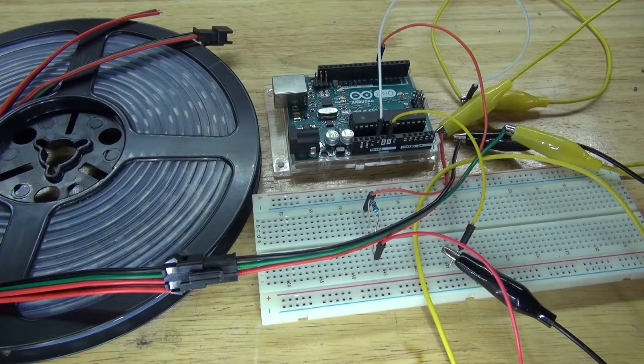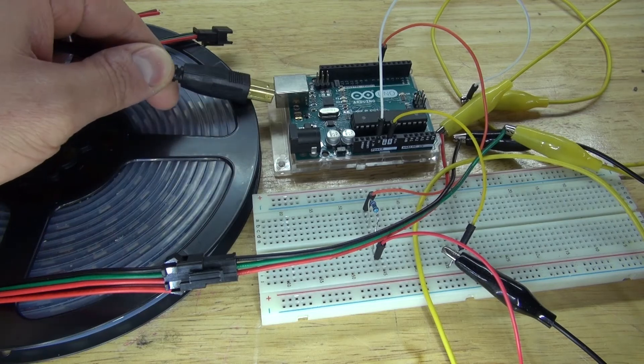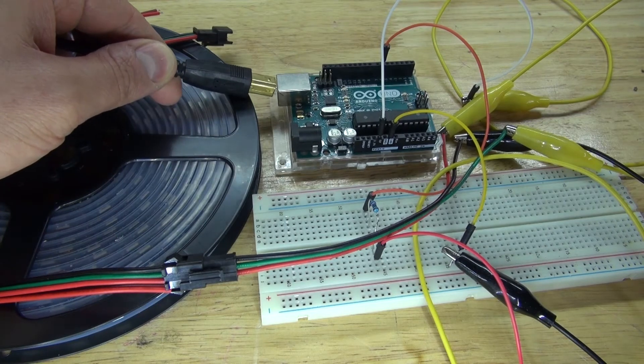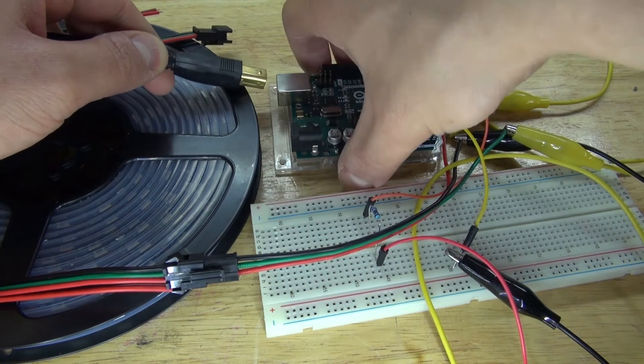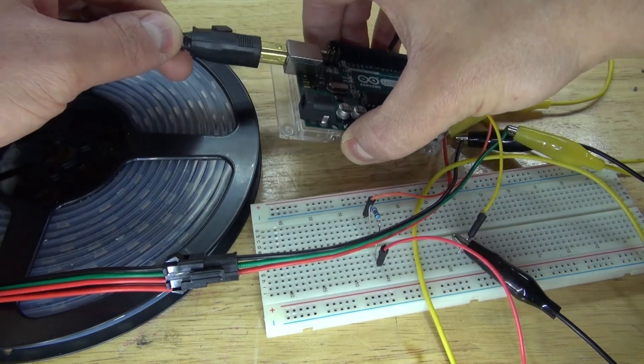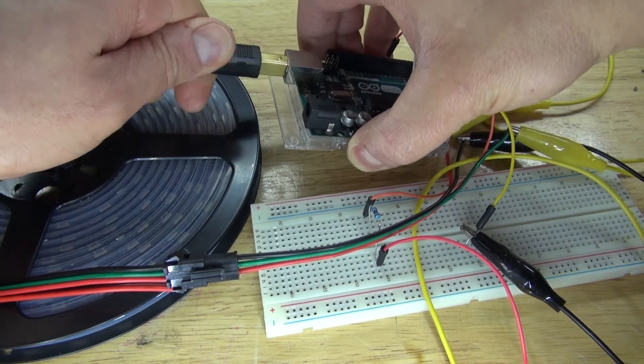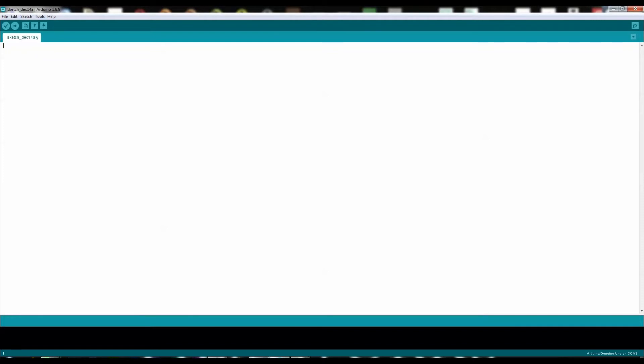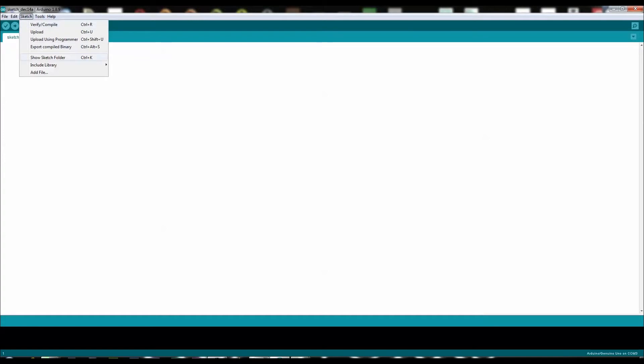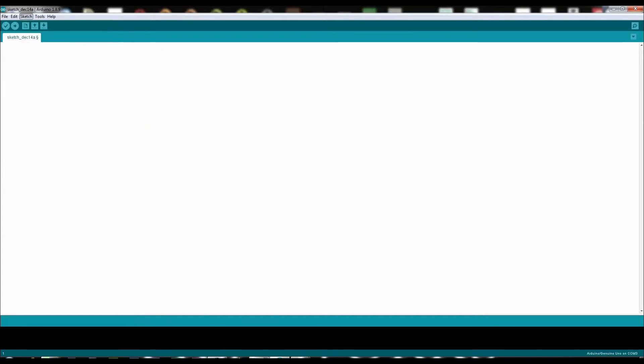It's time to power the Arduino by taking the USB cable and plugging it in. Next, open up the Arduino program. Click on Sketch, scroll down to Include Library, and click on Manage Libraries.